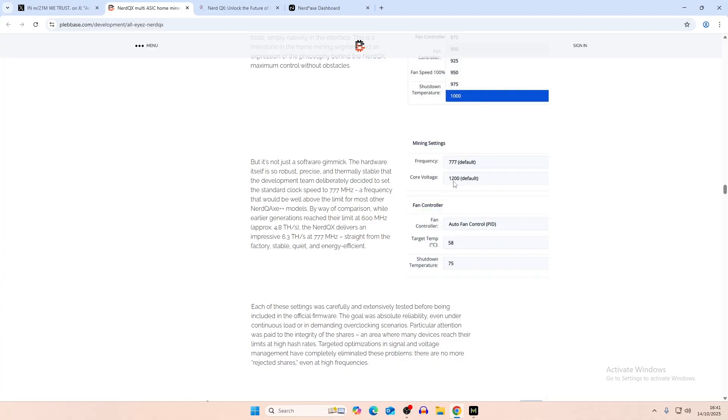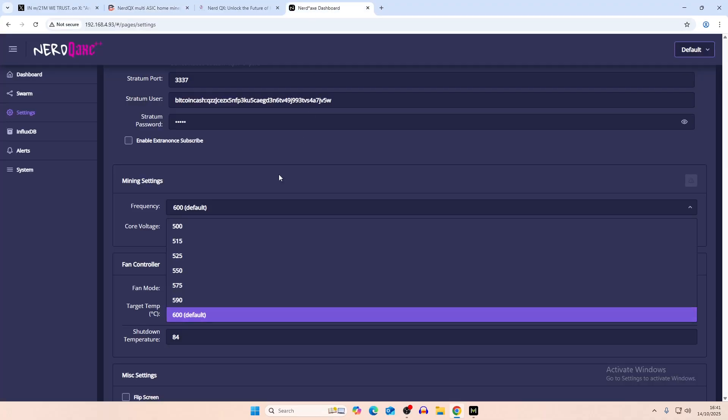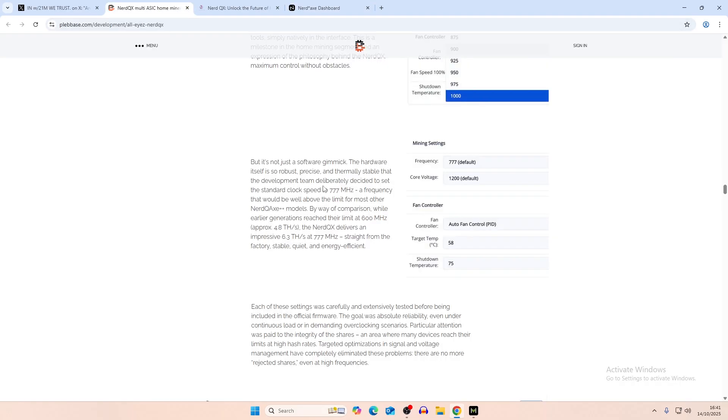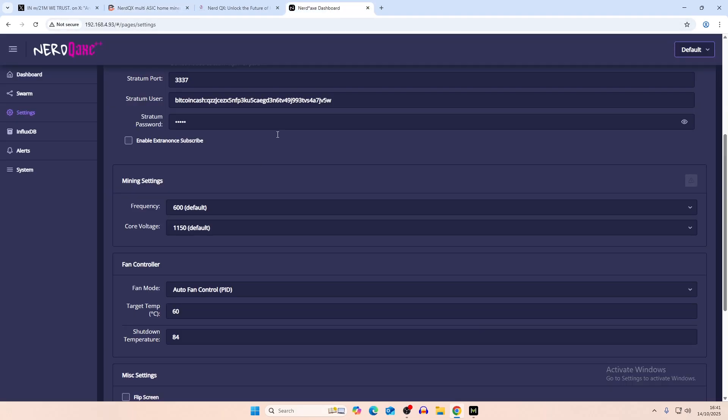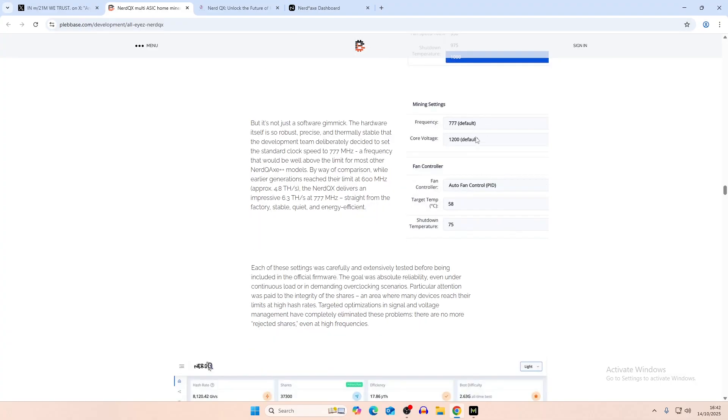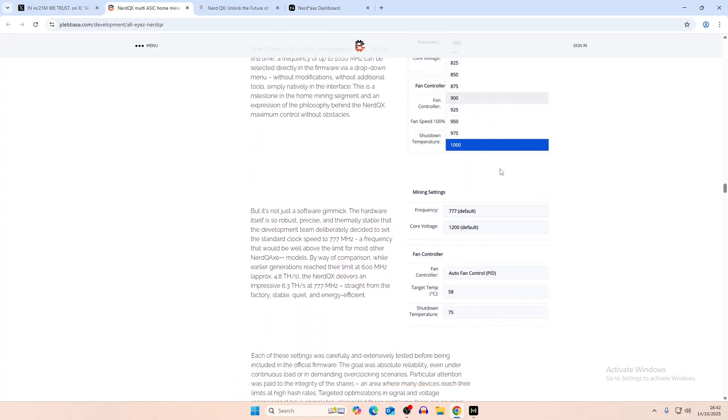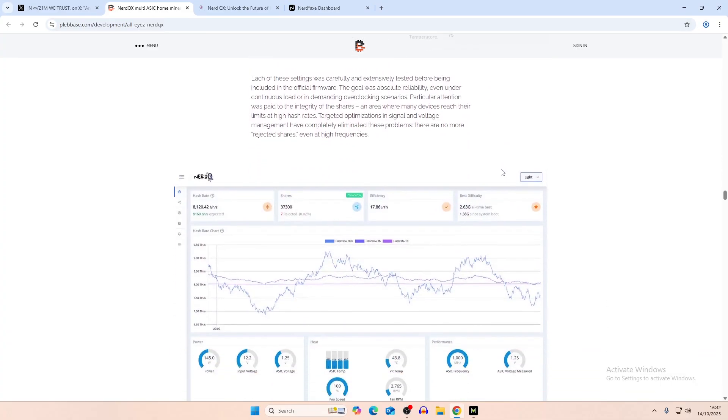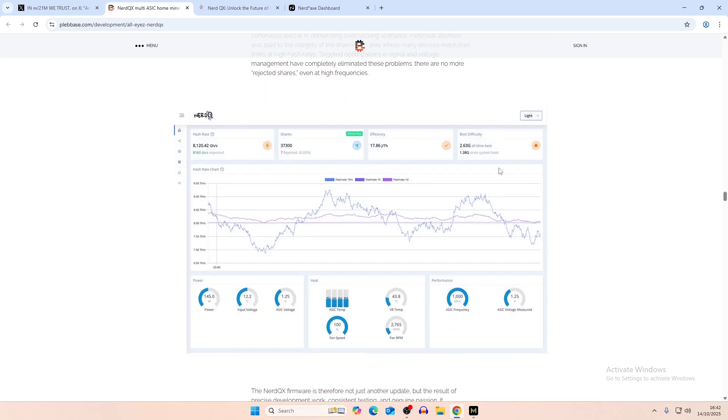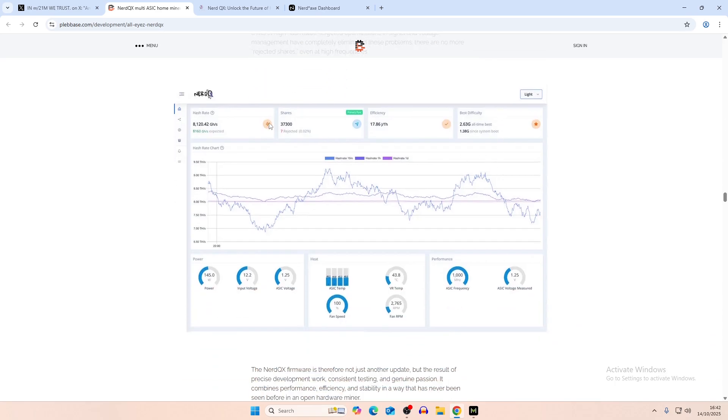And then maybe the core voltage is default. You have the same thing, automatic fan control that you see by here. And then I think their default is 777, so this default is 600. I don't know why particularly, but because it's thermally stable at that point, I guess. So you have better kind of optionality in terms of overclocking. I know that you can technically change it. And this is the Nerd QX++ OS, I guess that's what they're going to call it. It looks a little bit different. You have power, input voltage.